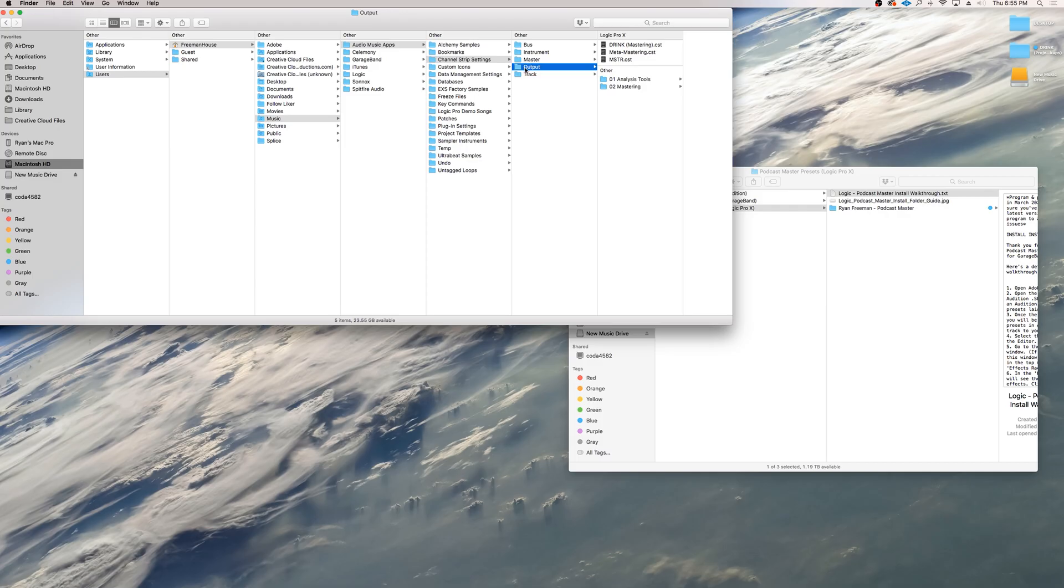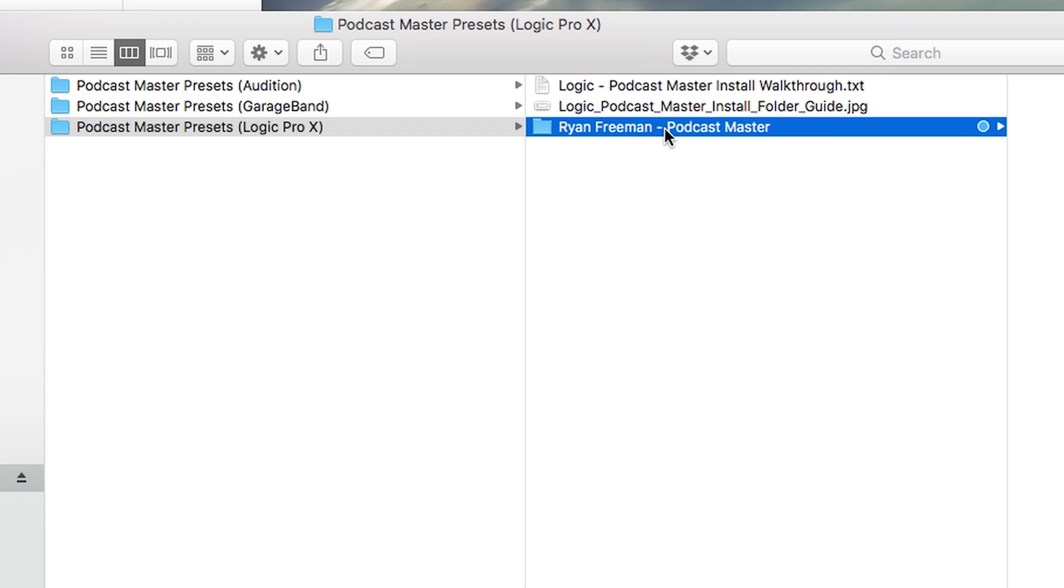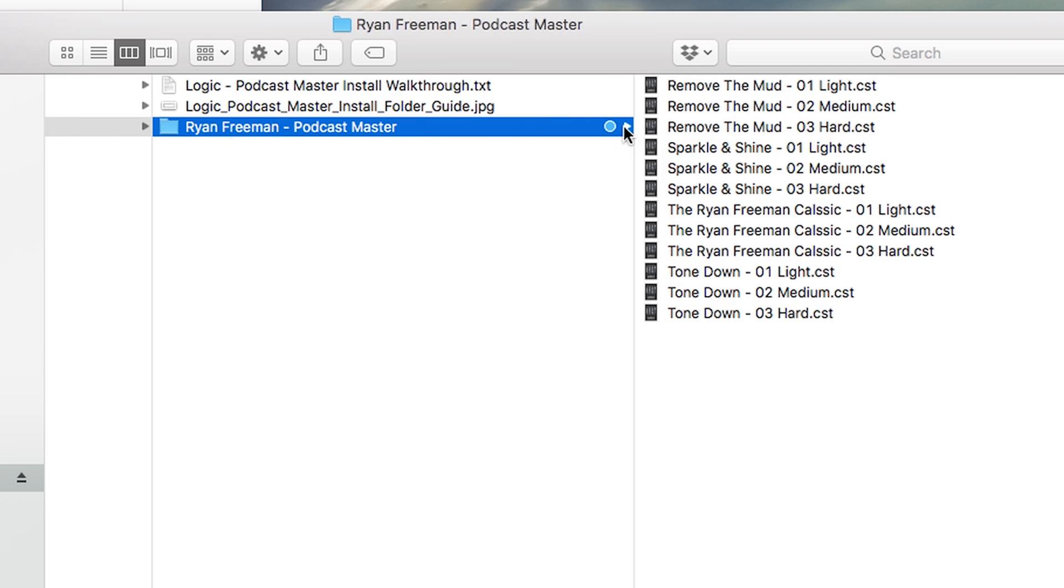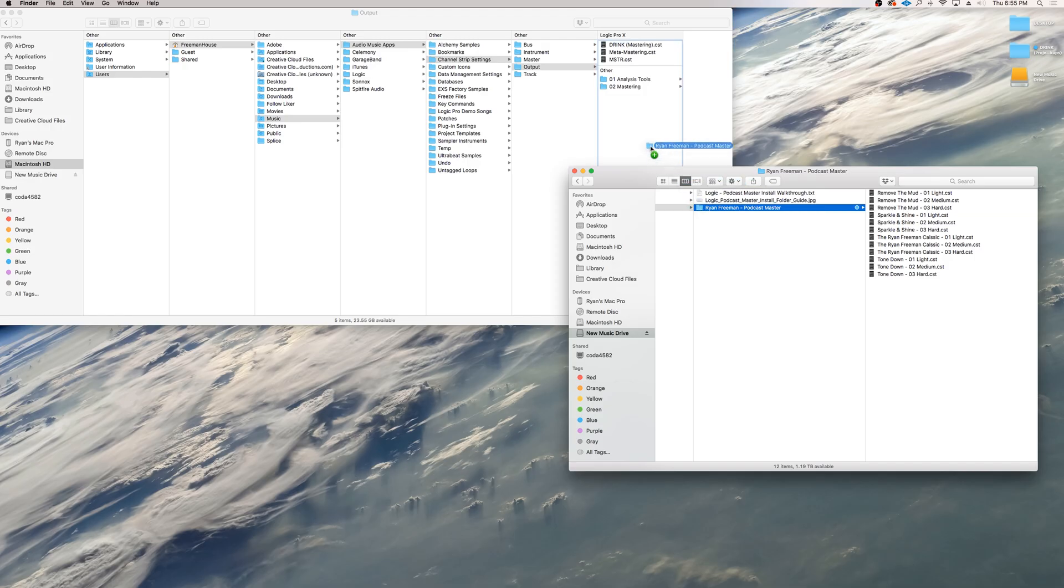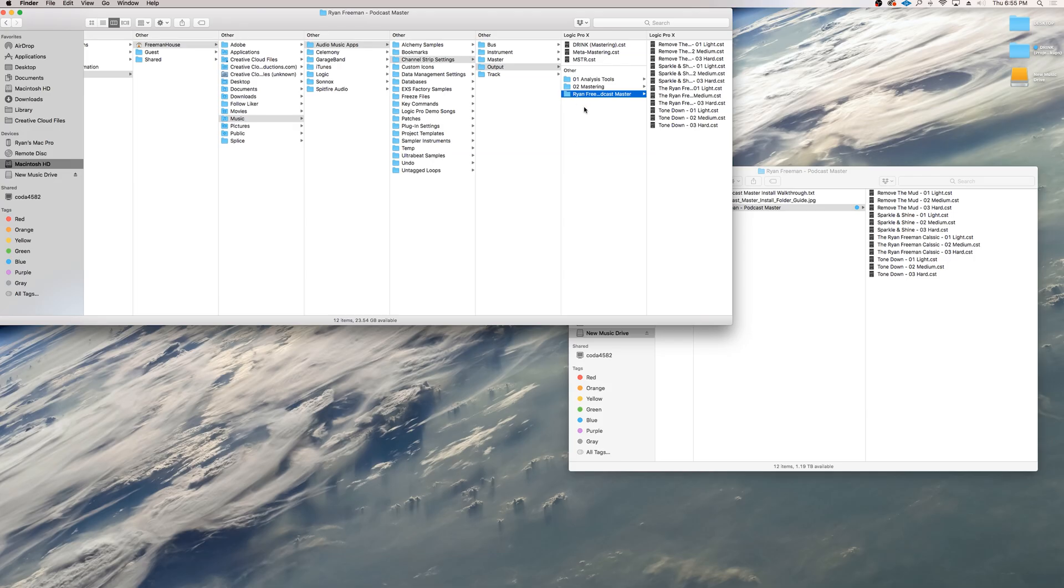Once you've selected the output folder, go back to the podcast master presets. It's this folder here that has a little blue dot. Click and drag it into the output folder. Now your presets will appear in Logic. It's as easy as that.